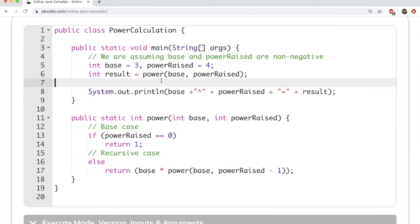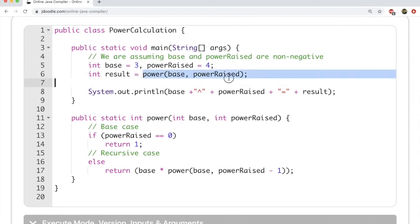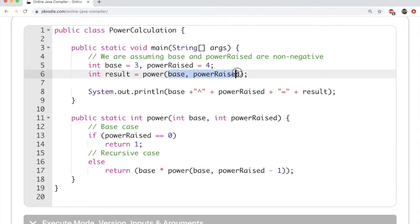We could have written the program in main but we can't do it using recursion there. So what we are doing is writing a new method called power. We write this new method and within it we pass base and power raised. This is the way in which you write methods in Java.